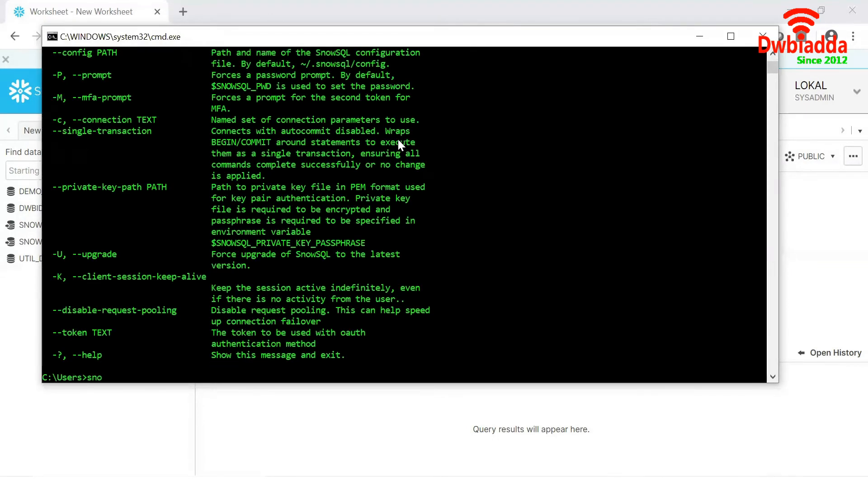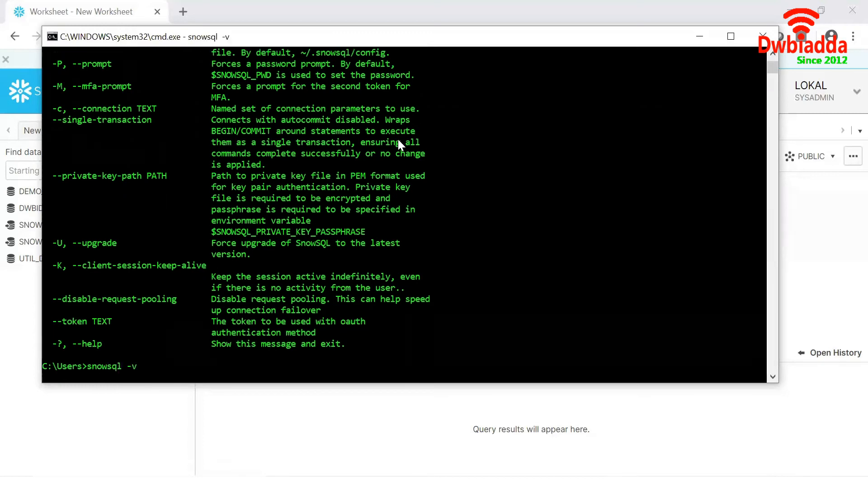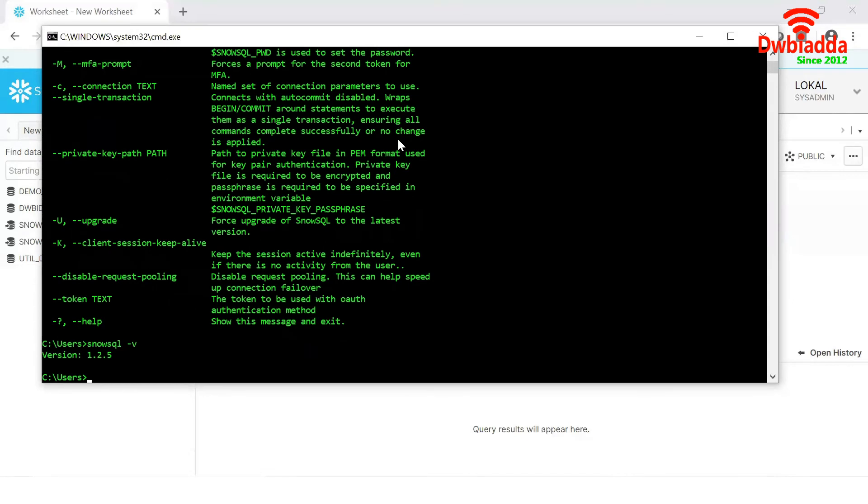Now I want to type the version SnowSQL minus V. Excellent. This particular version is 1.2.5.